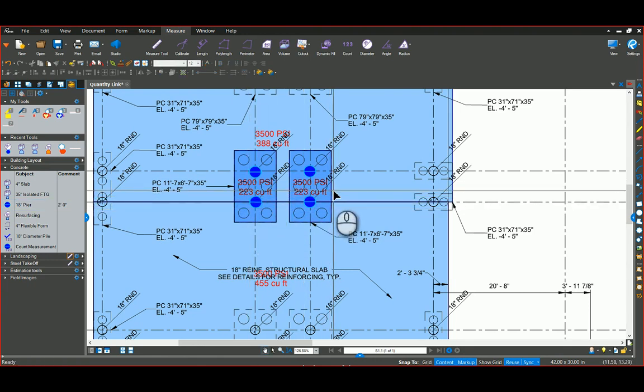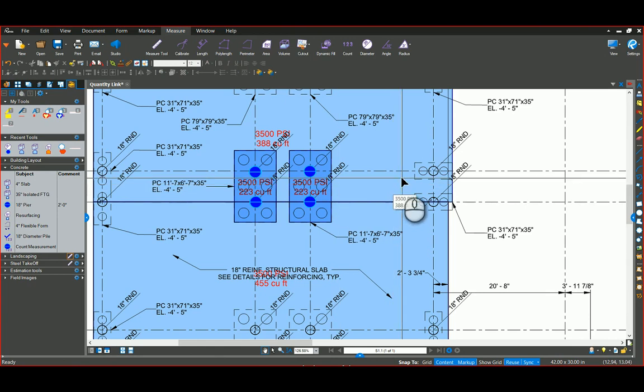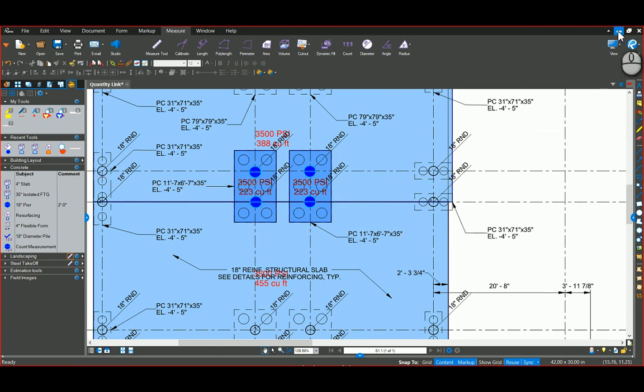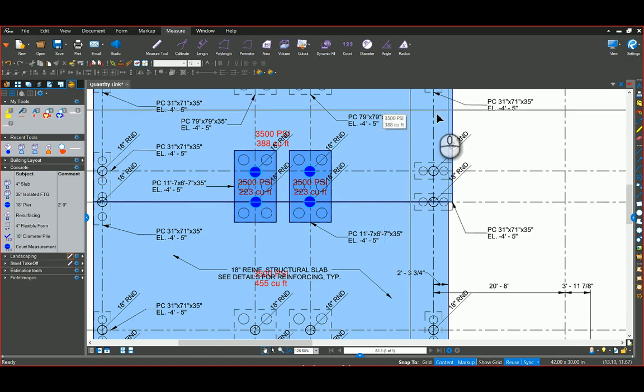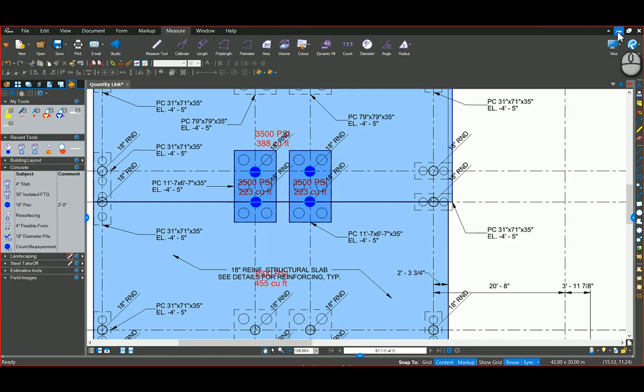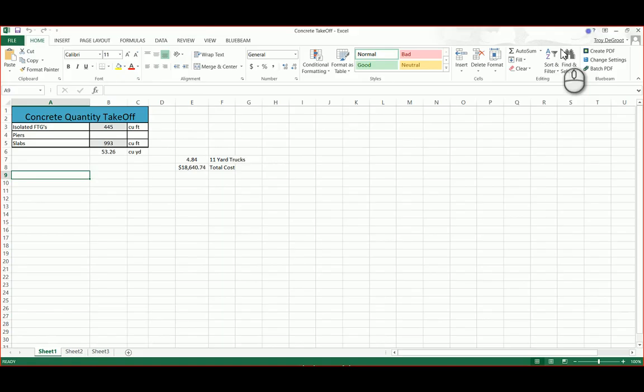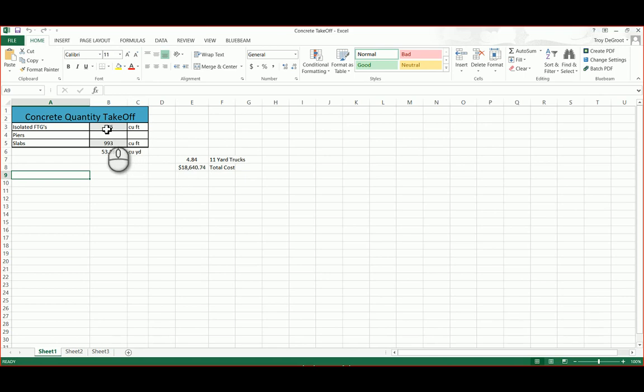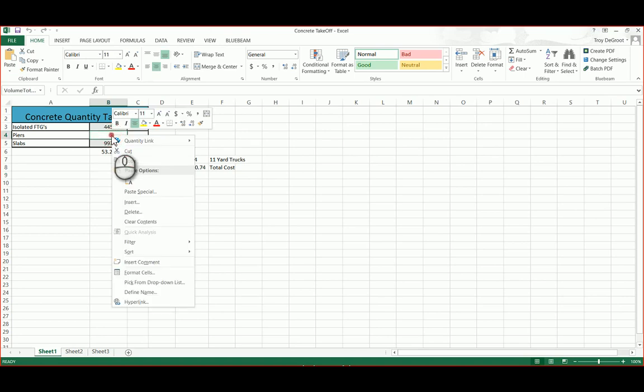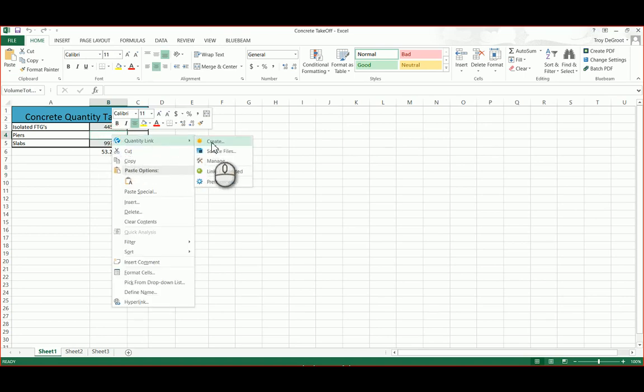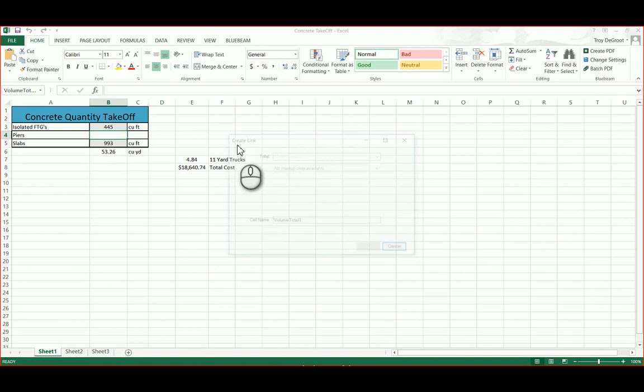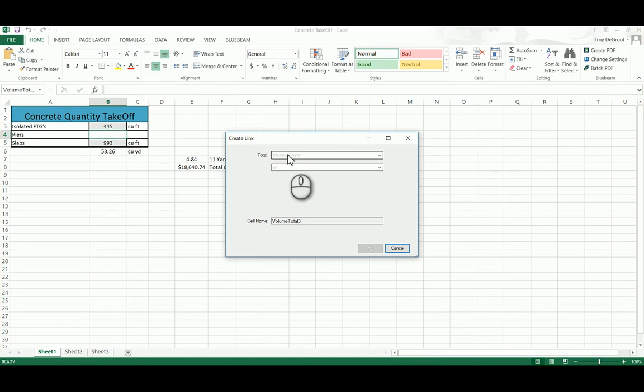So now let's look at the Excel file that is recording all of those markups live. What I've done is I've created this quantity link is what the tool is called. I've taken this cell and linked it to that tool that was created in Bluebeam. So here I'll show you. If I right click on this one and go to quantity, link, create.